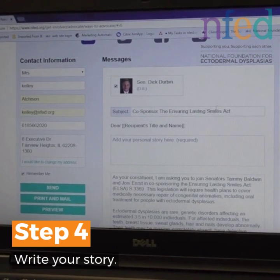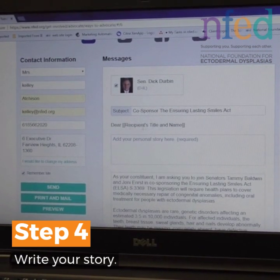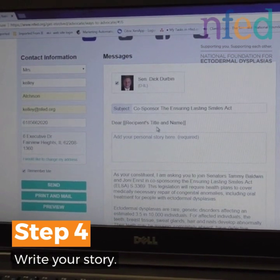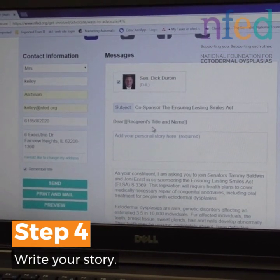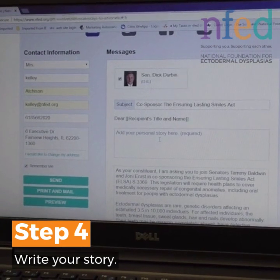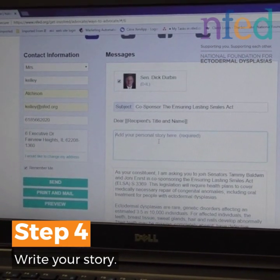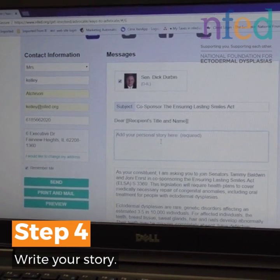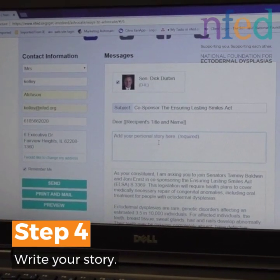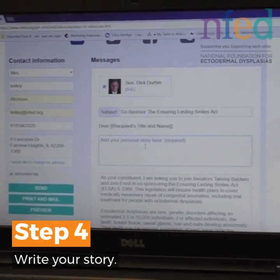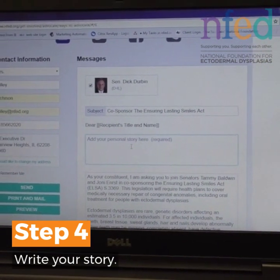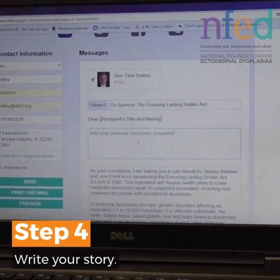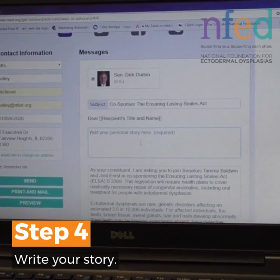There's already a subject line — no need to type over that, it's not going to let you. It says 'Dear Recipient's Title and Name' — this is going to auto-populate, so you don't have to do anything there. In the next box you'll see 'Add your personal story here.' We want you to tell your story: tell about the impact of not having teeth, and the impact of the cost of dental care and what that means to your family to have that dental care covered by your medical insurance.